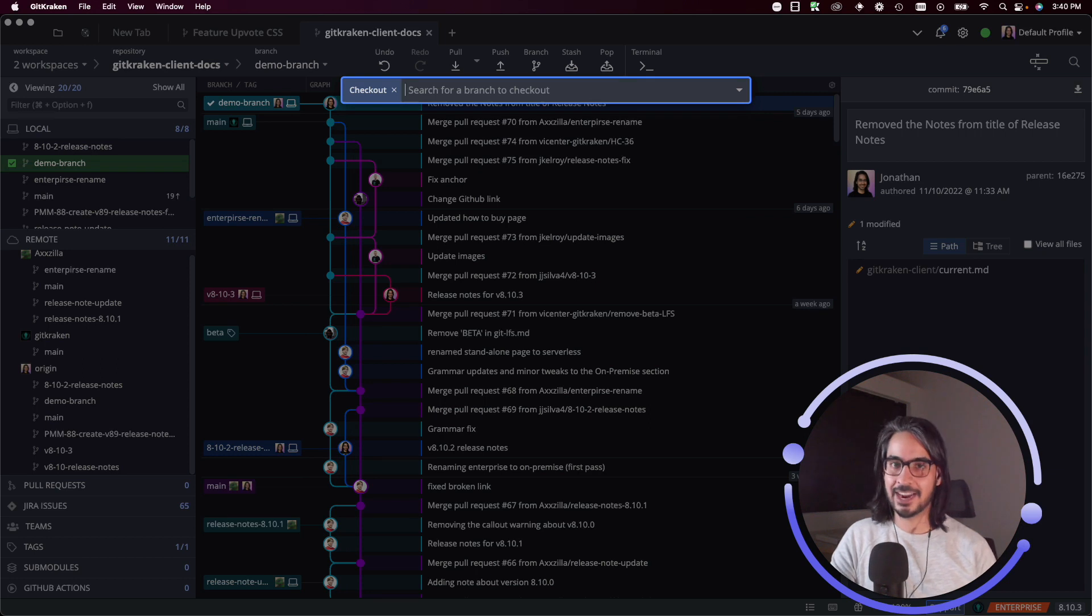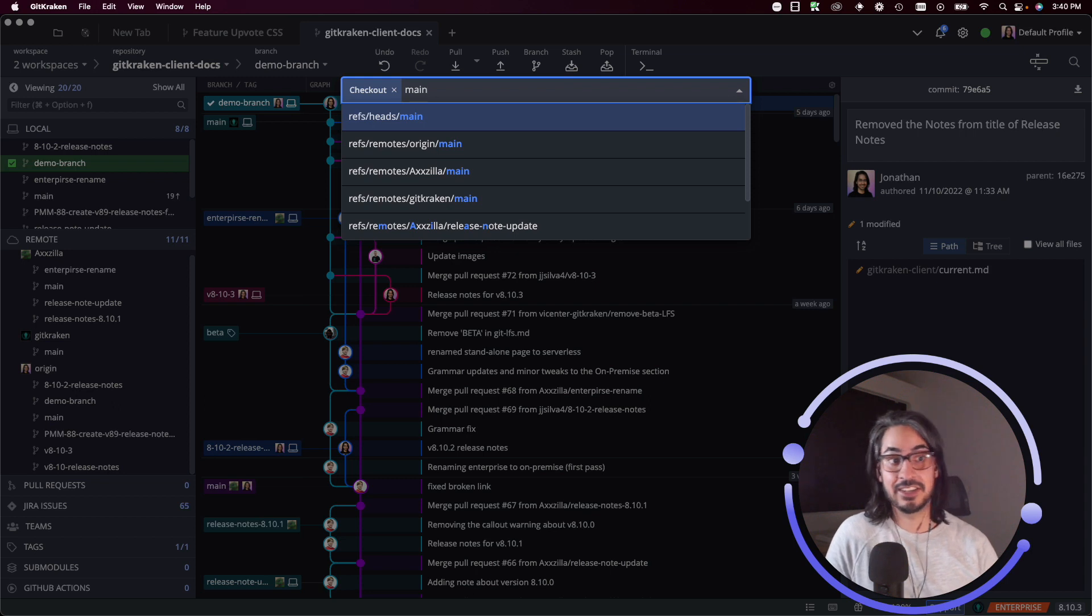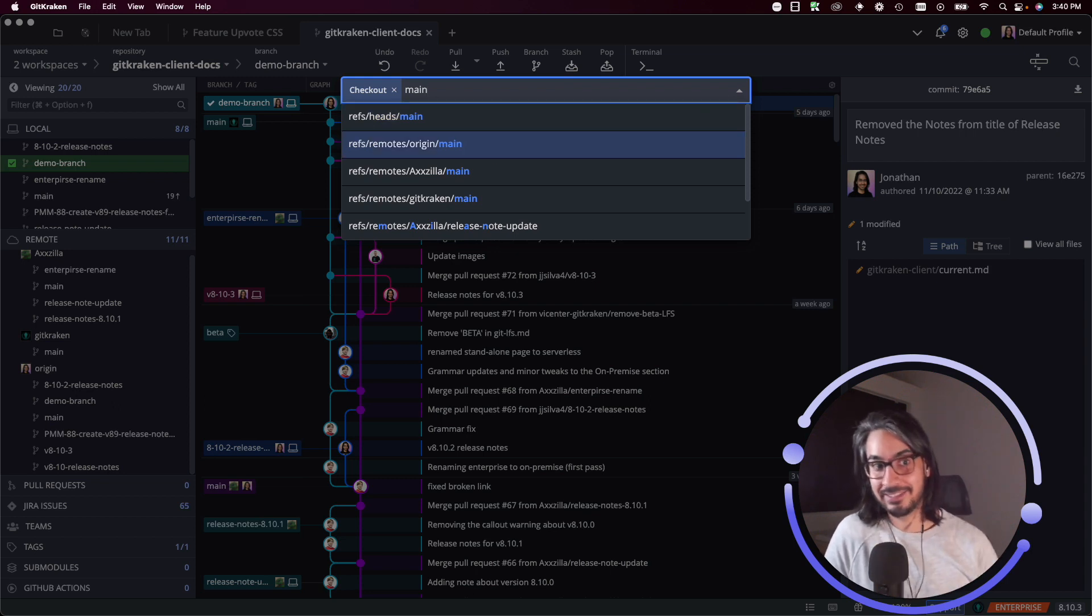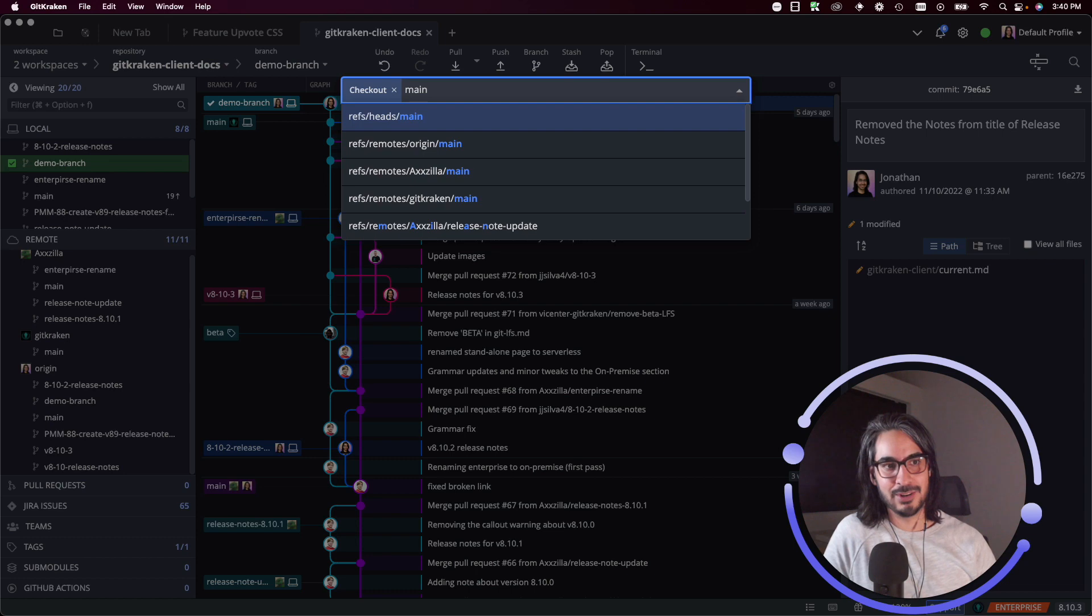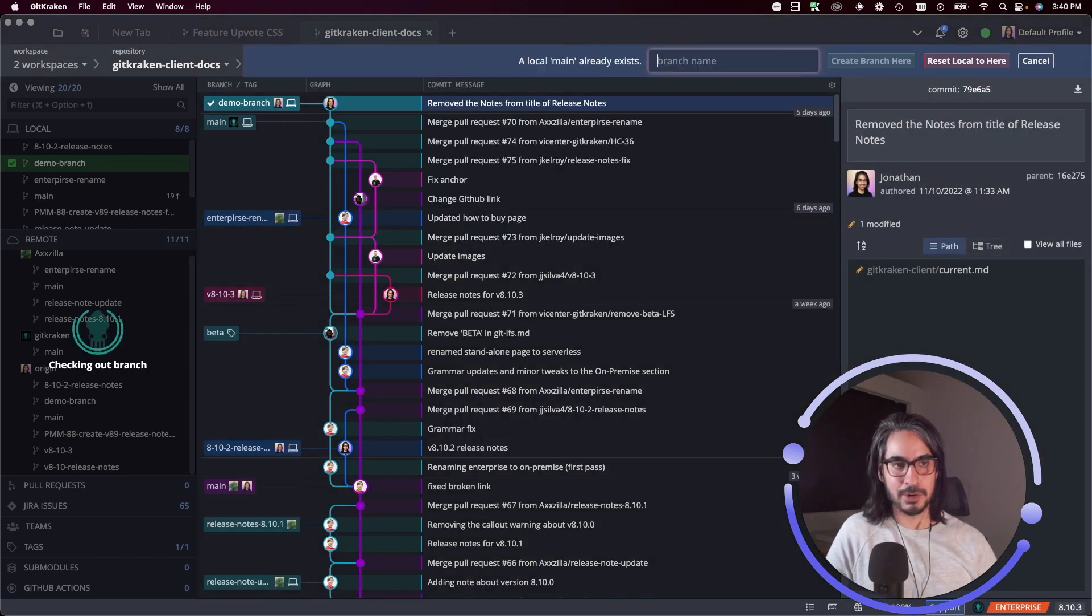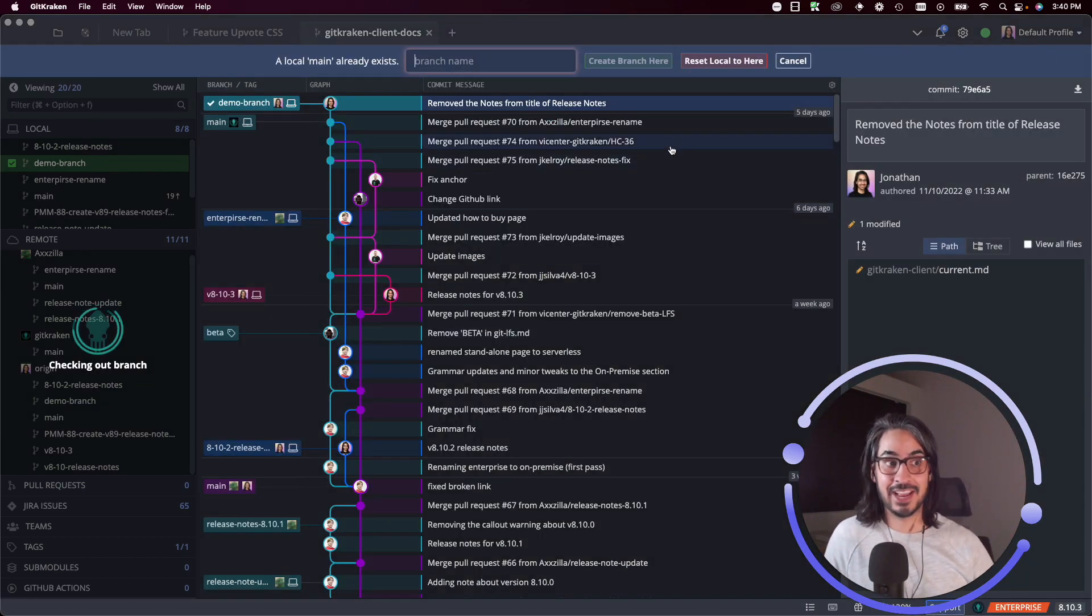So maybe I want to check out main, so I can decide which main I want to check out. There's all these forks that I can explore. I happen to know that I want to - let's check out this fork's main branch and it even asked me like hey do you want to reset your local branch to here?